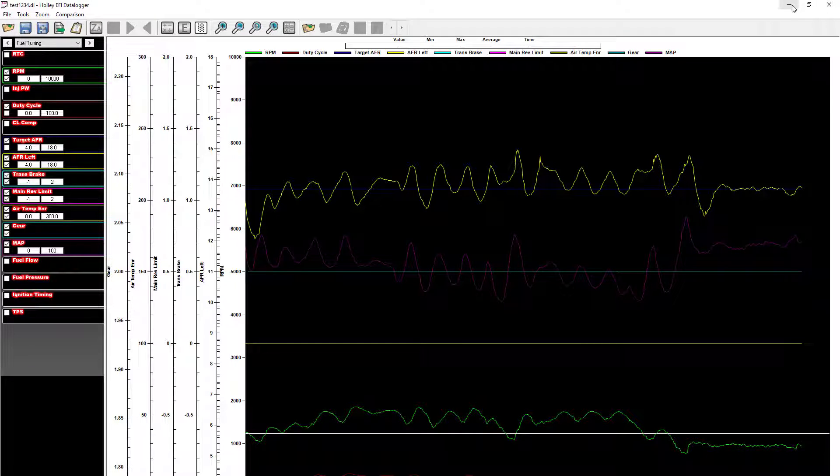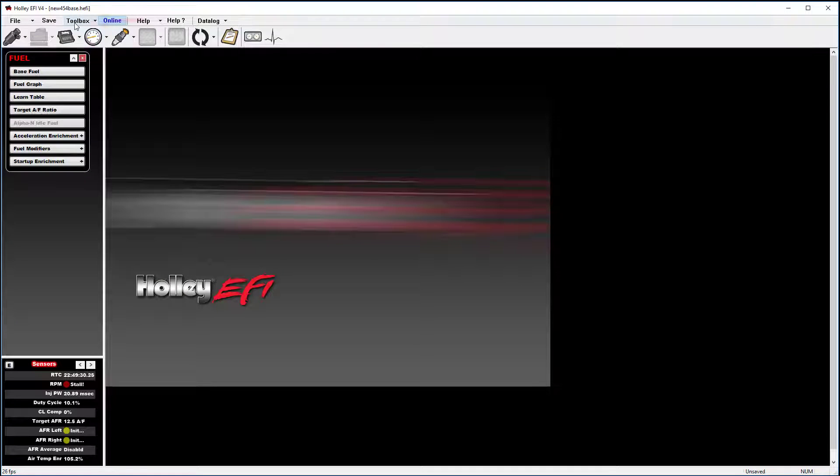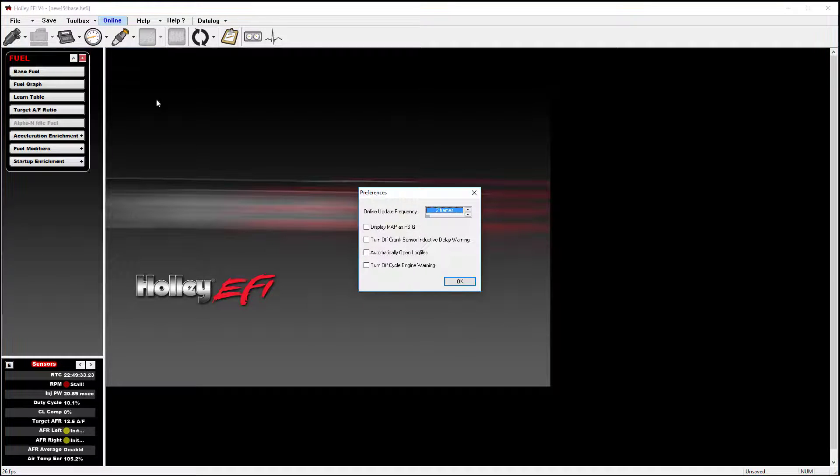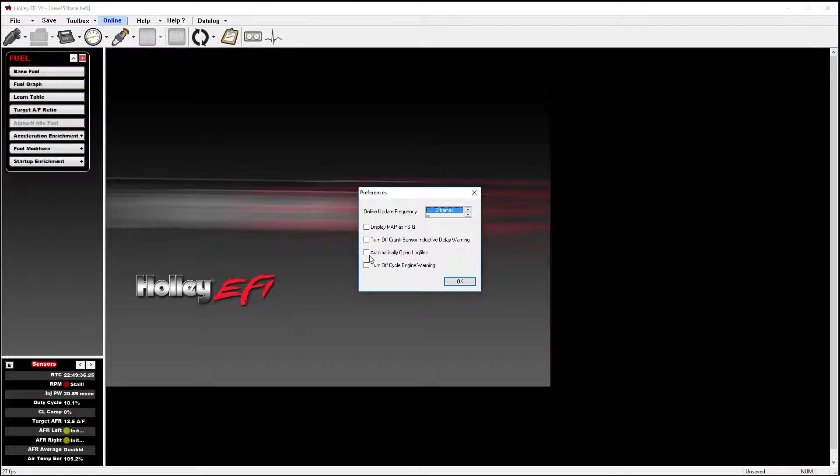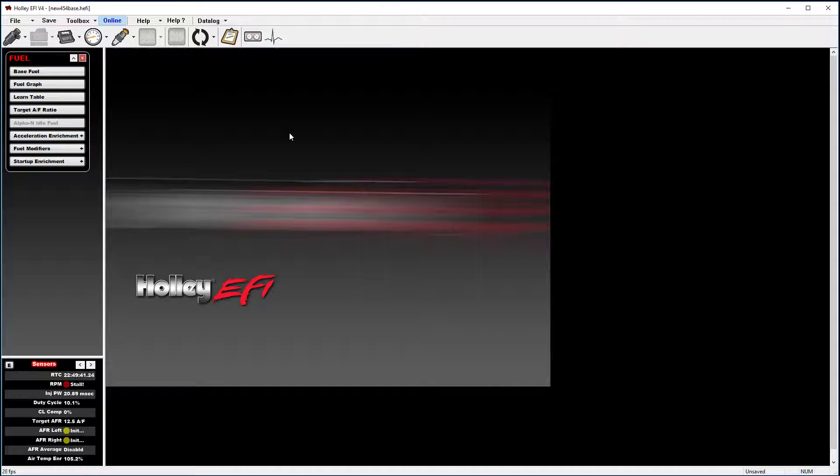To save a couple steps, you can also go to toolbox, preferences, and go down to where it says automatically open log files. If you put a check mark in automatically open log files and select OK,